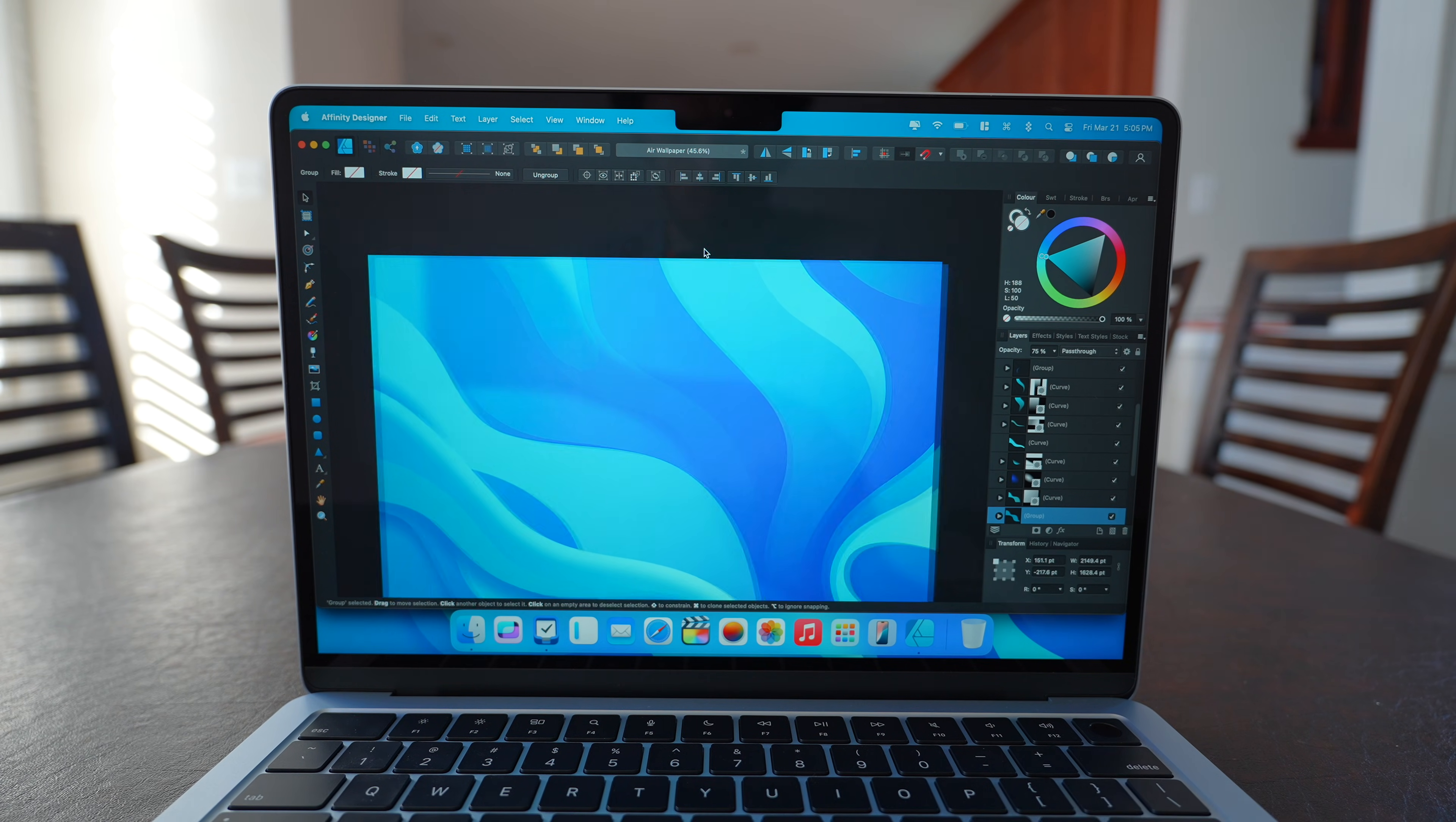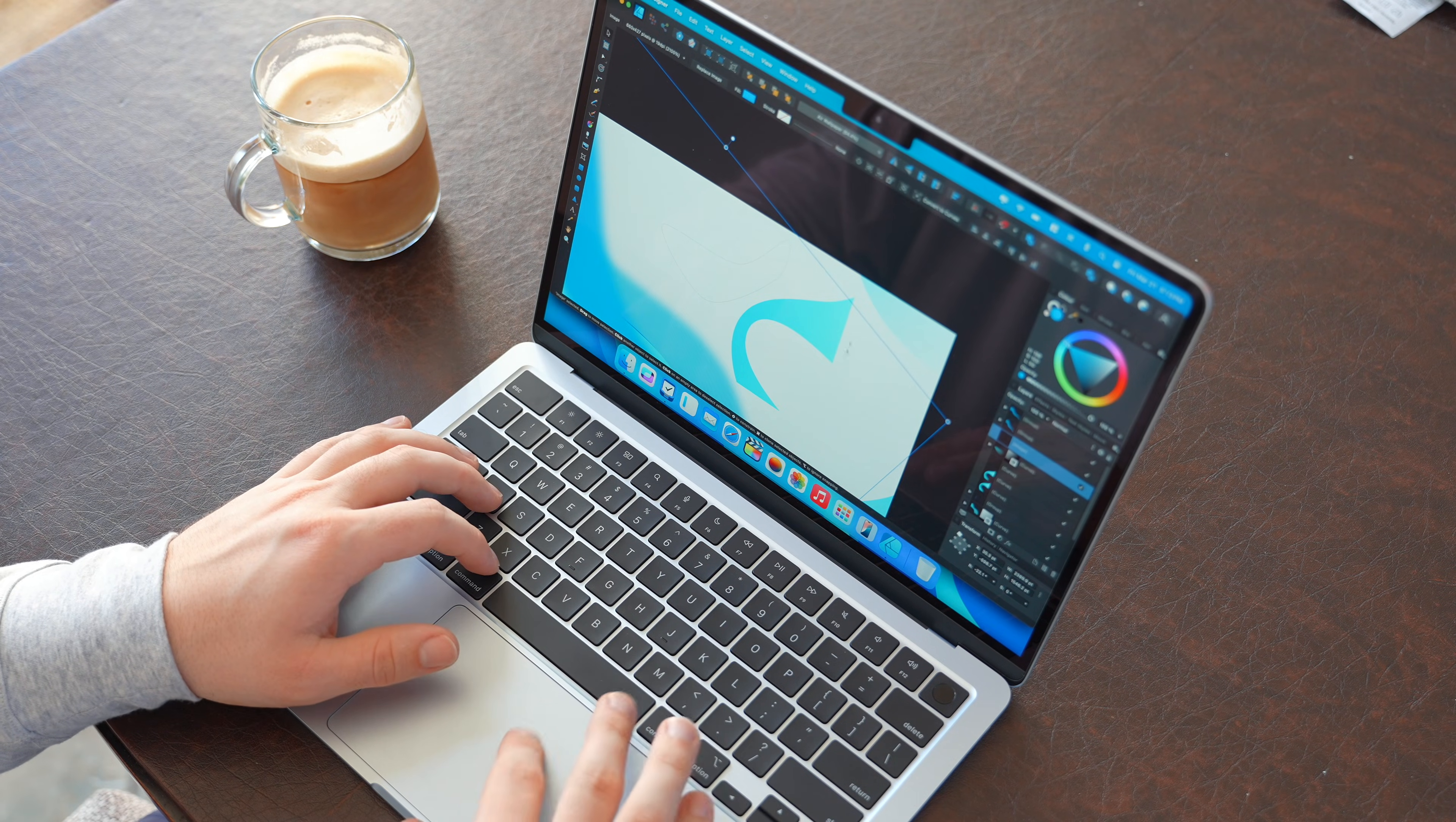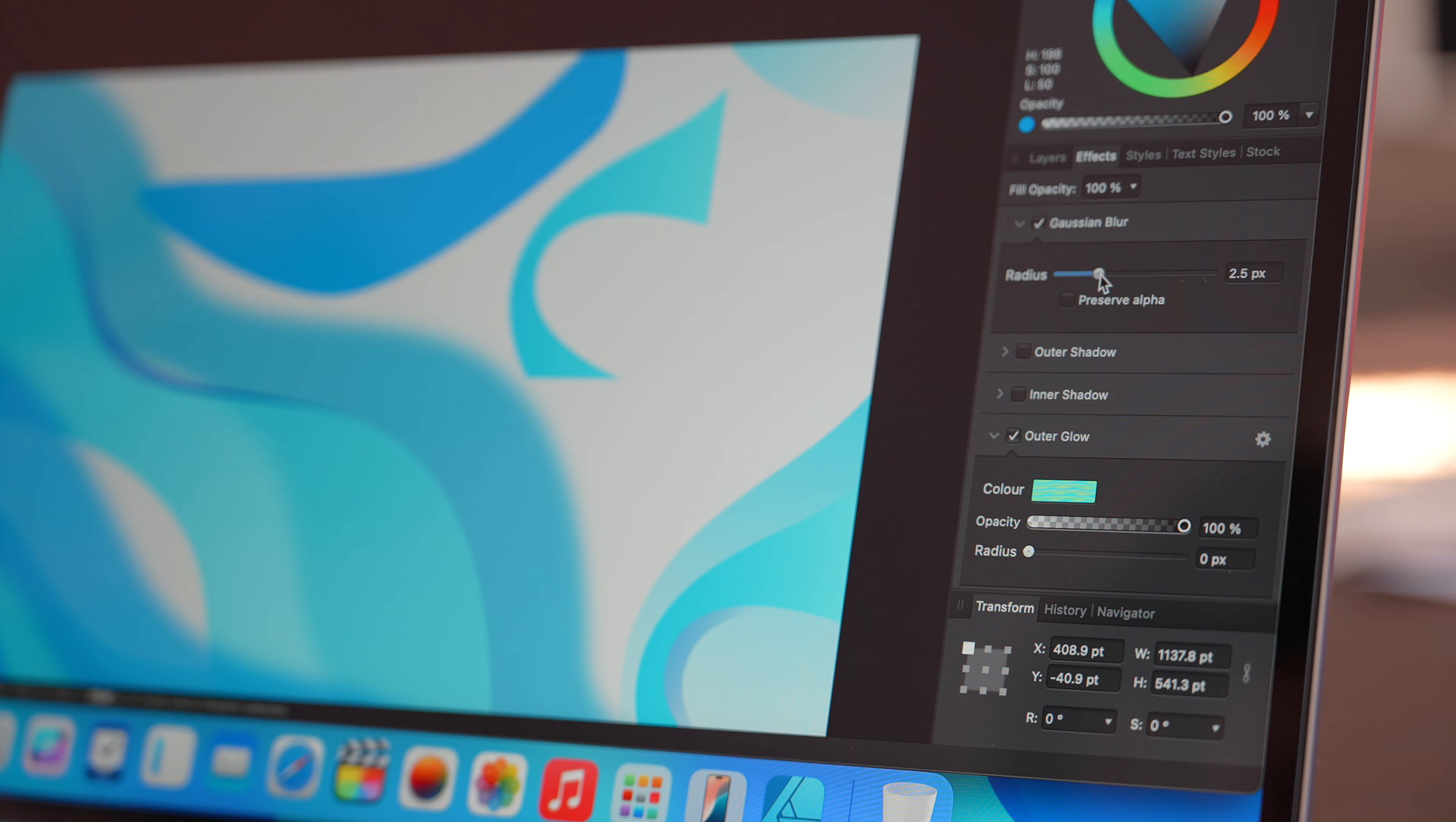It blends the best of Photoshop, Illustrator, and Publisher into one clean environment. You can do your quick touch-ups, create posters, build layouts, or dive into advanced projects without switching apps.